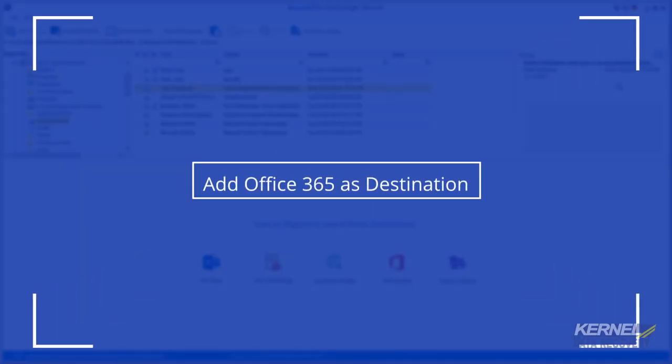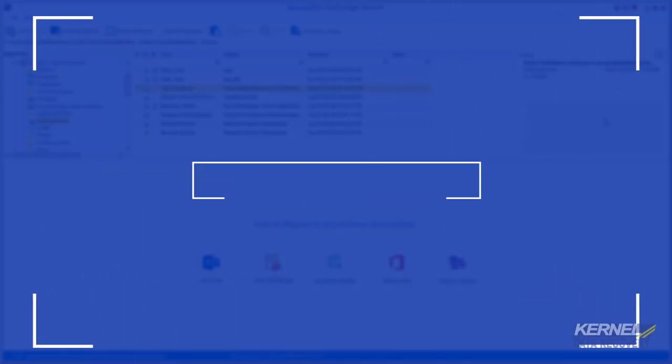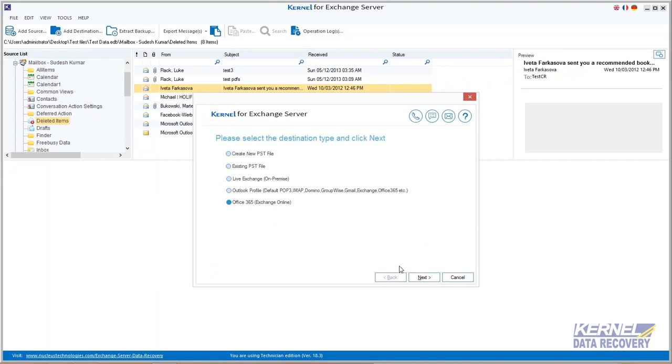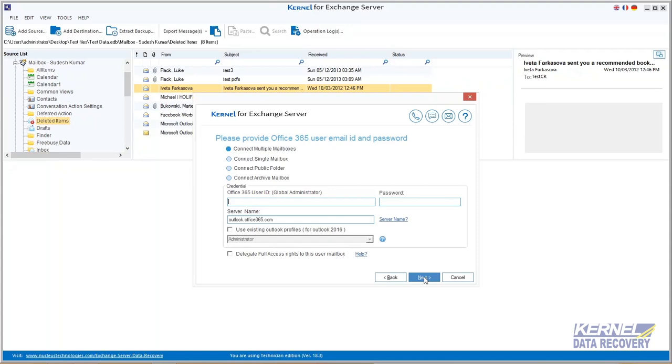To add Office 365 as destination, click on the Office 365 icon. Then select Office 365 and move next. Here you have four options to choose from: you can connect multiple mailboxes, single mailbox, public folders, and archive mailboxes.